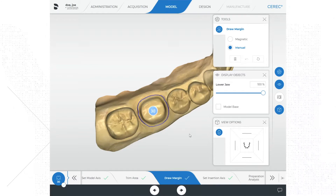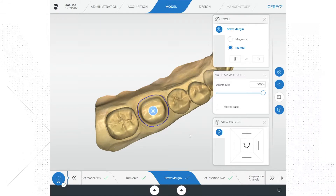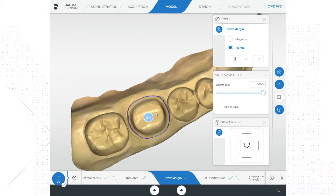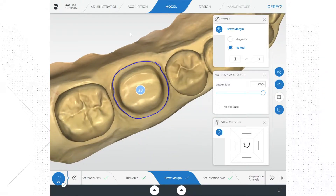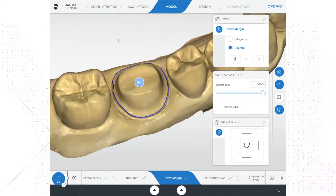That being said, I personally recommend that you go back and double check the margin tracing and make any necessary adjustments as needed. The software is not perfect and often makes mistakes on the margin. I also like to check the model axis as well, verifying its accuracy.